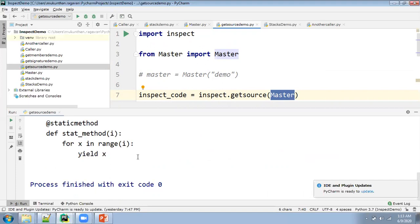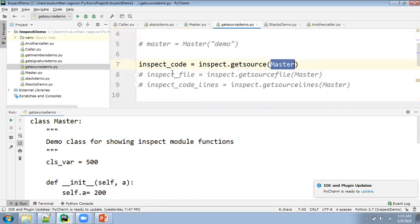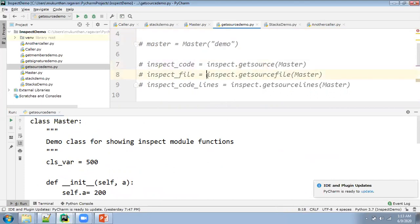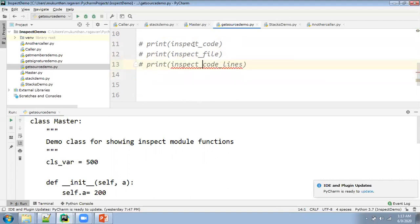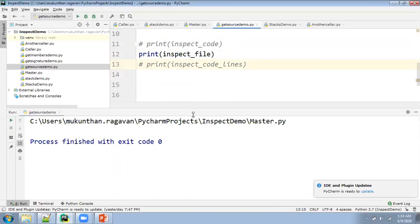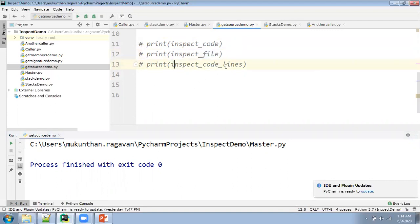The same way for individual lines also you can get it. So inspect.get_source_lines will give you individual lines. If you want to get any specific line, that's the time you will use this method.